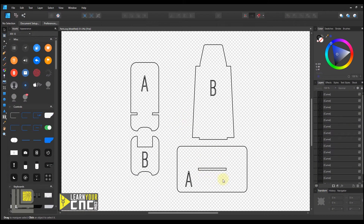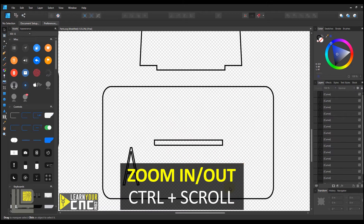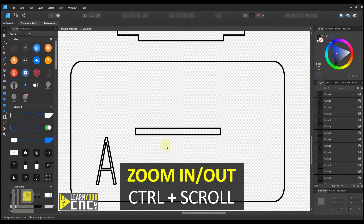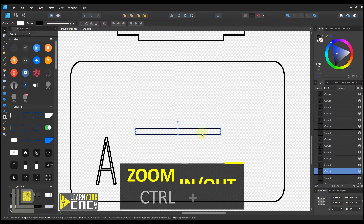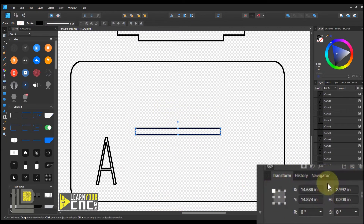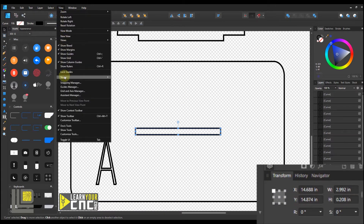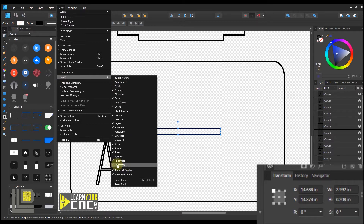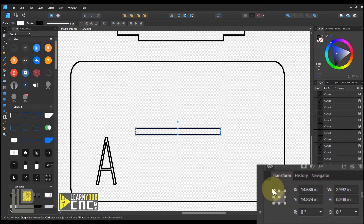Now let's take a look at this rectangle first. We're going to hold our Ctrl key and use the scroll wheel on our mouse to zoom in, then click the rectangle to select it. Down here at the bottom we have the Transform panel, which is used to transform the size of our selected rectangle. If you don't see this panel, go to View, then Studio, then Transform to open it. To use this, we first want to select our anchor point — in this case, we want it to stay in the center of this outer rectangle.